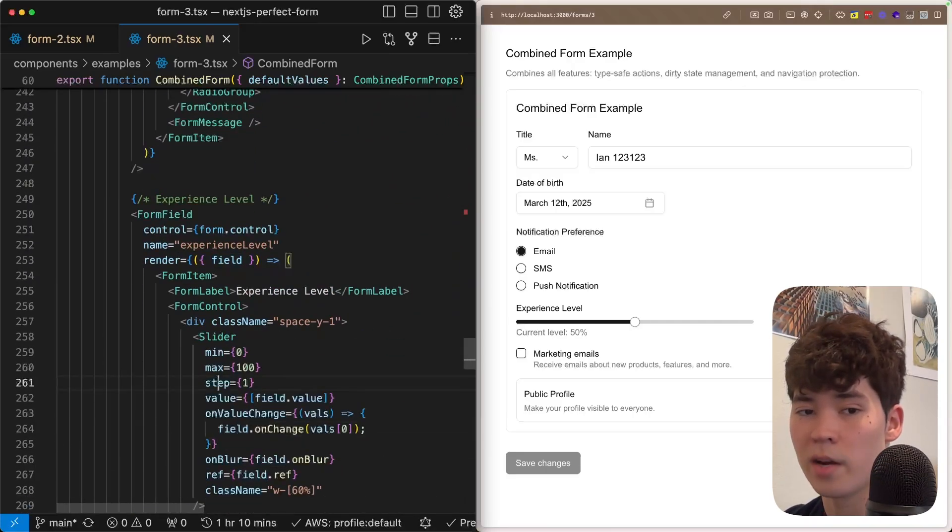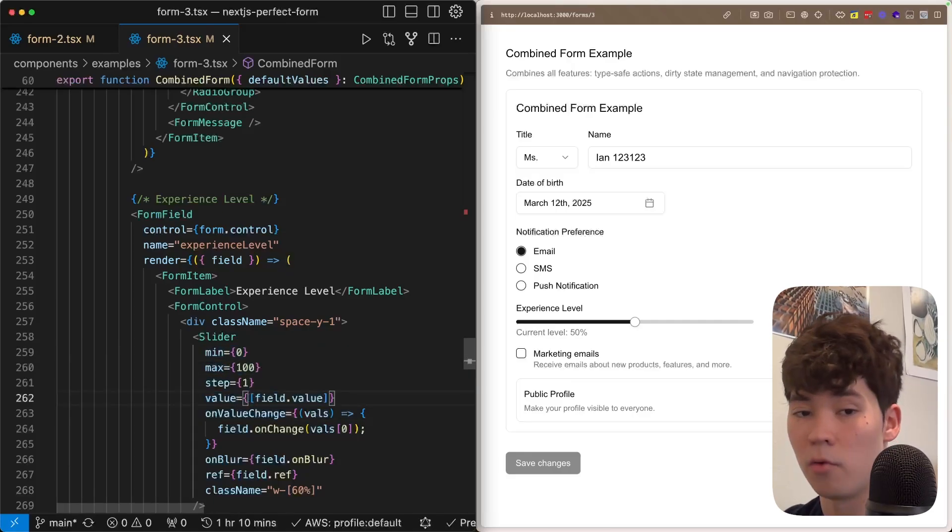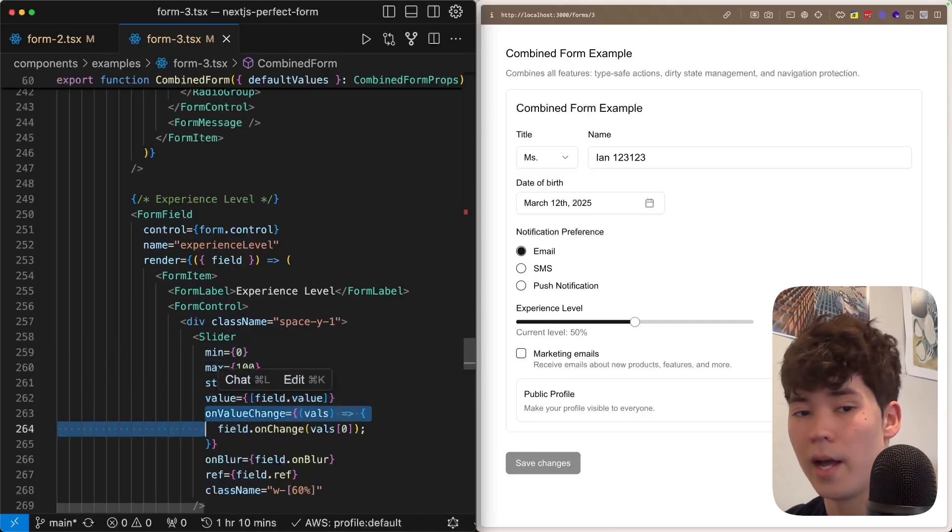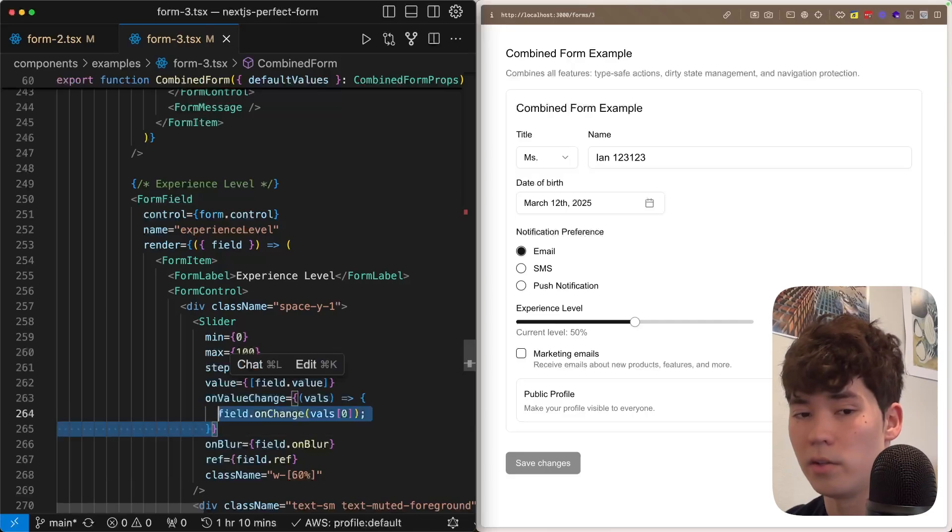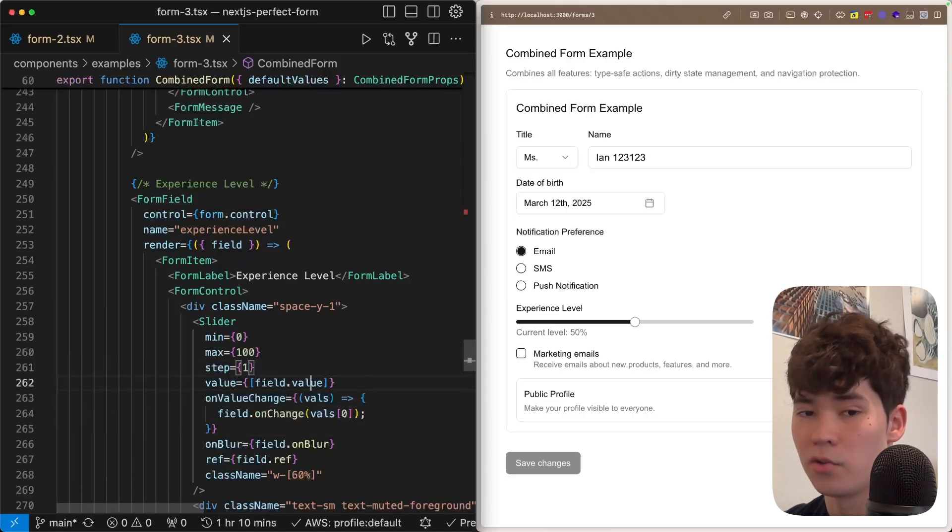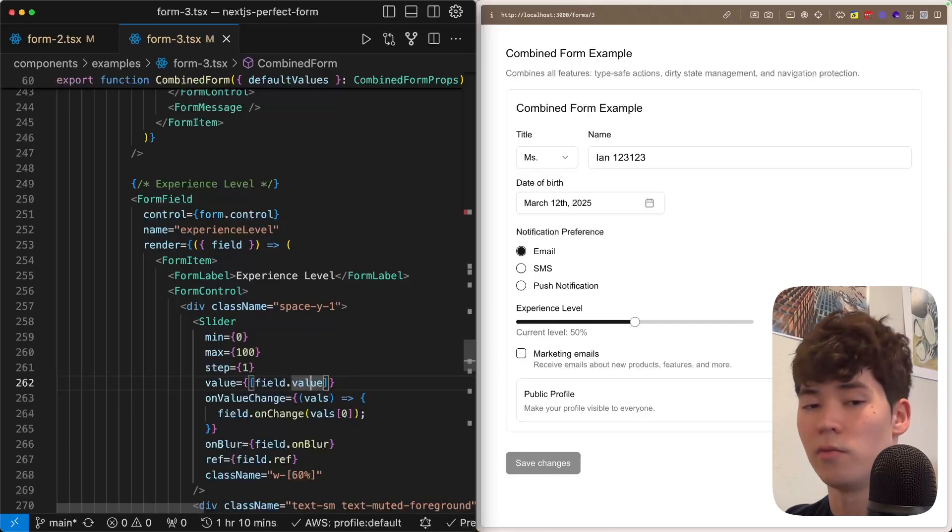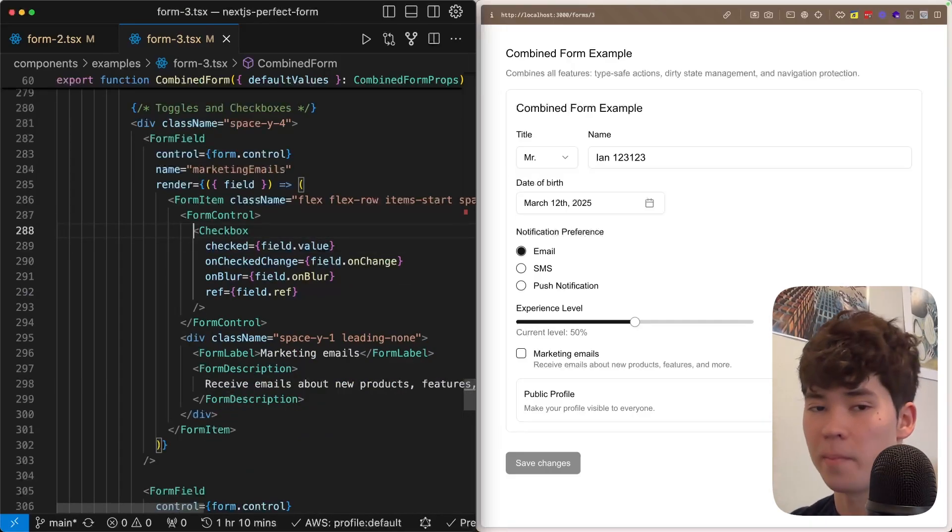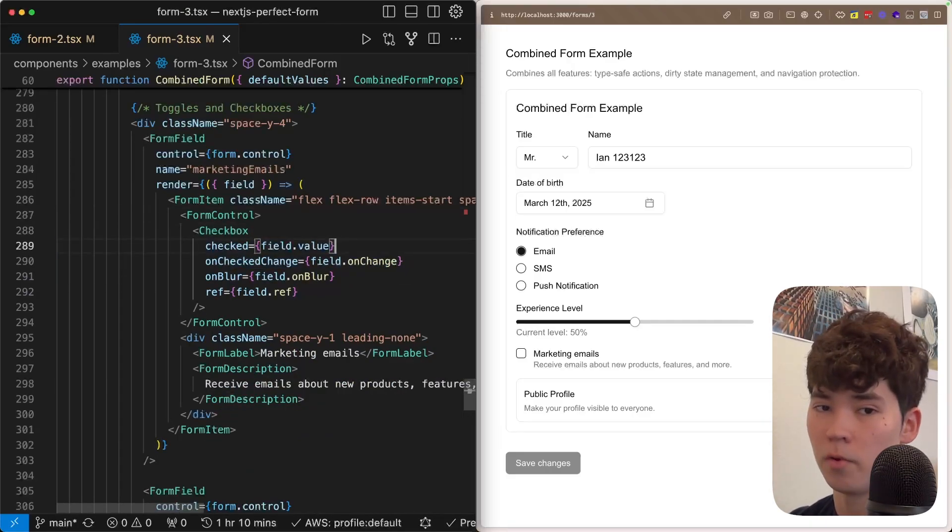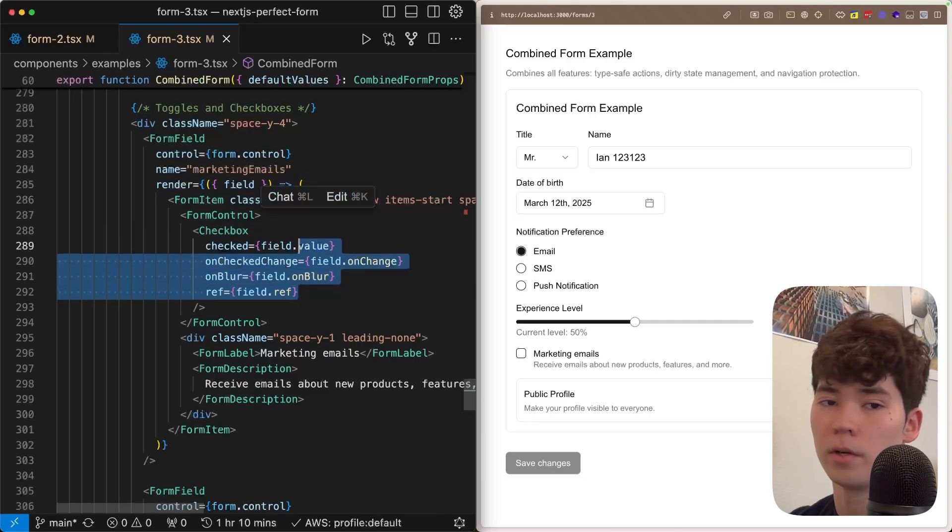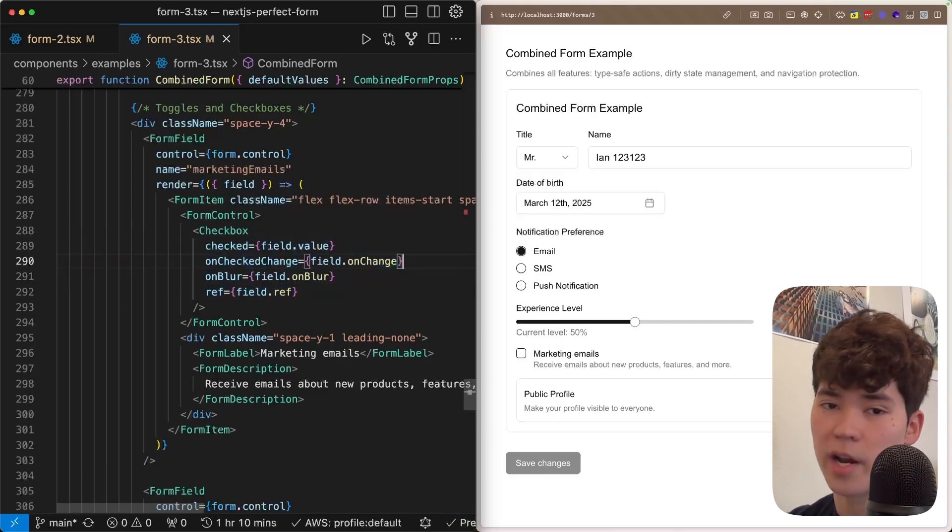We have the experience slider here. So we define the min and the max. And then also this value is going to be in an array instead, because that's just how the component works. And then the onValueChange will trigger the onChange for that initial value because sliders typically allow you to have a left and right slider. Finally, for the checkbox and switch, we just pass in all the props to that component. For the onBlur, onCheckedChange, checked, et cetera.